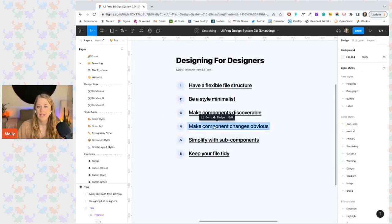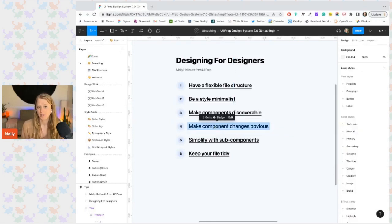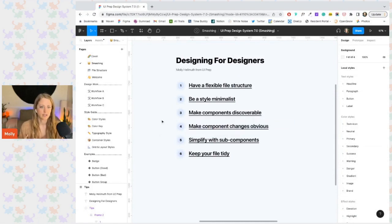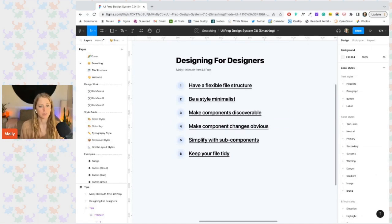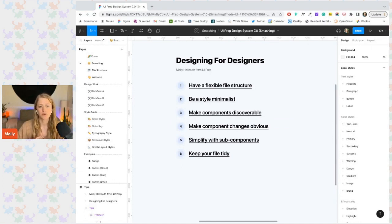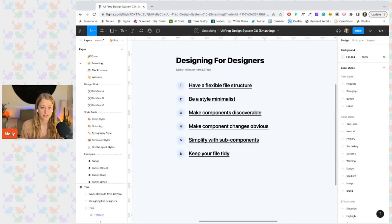Now let's go over how to make the available changes to a component obvious for the designers. So rather than having a designer guess what can or should be changed in a component and then digging into the layers to make that change, we can use properties to bring all those possible and suggested changes to the surface.